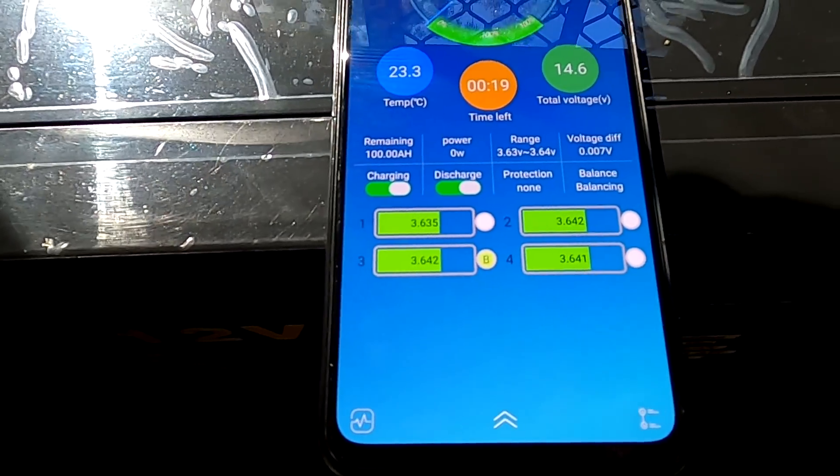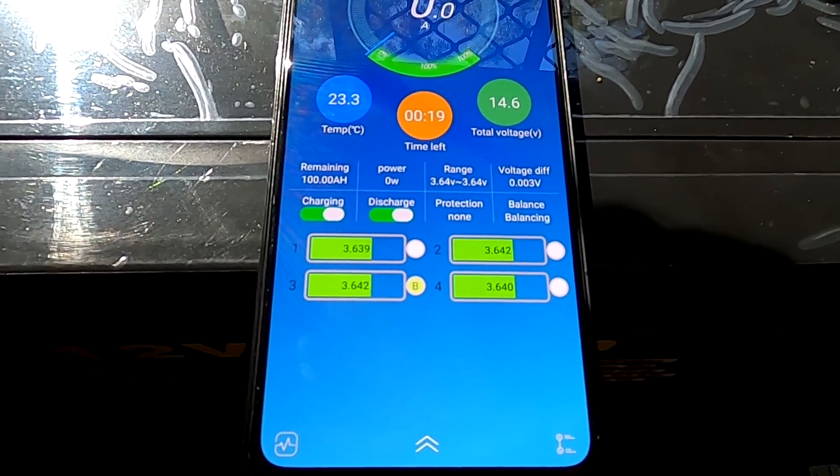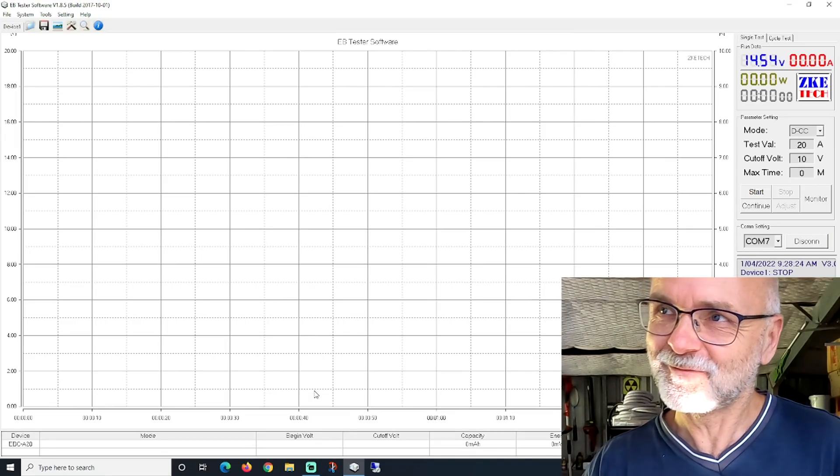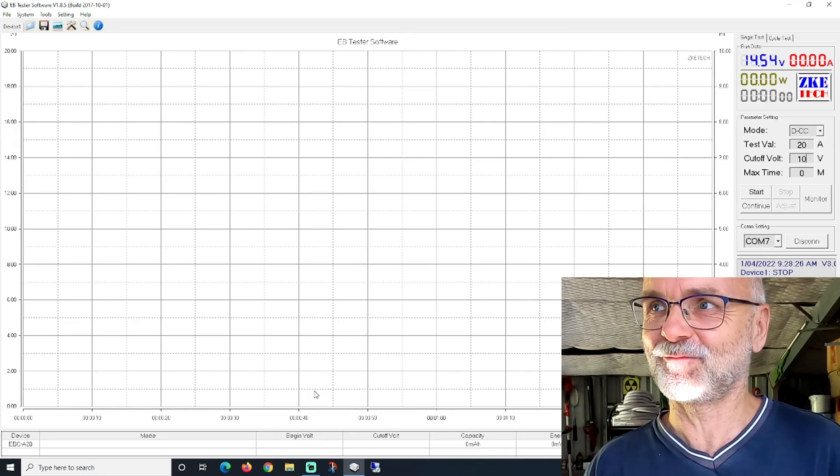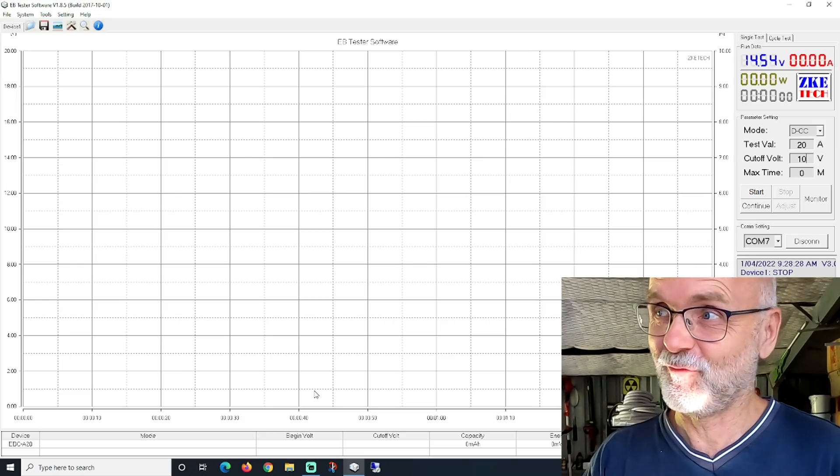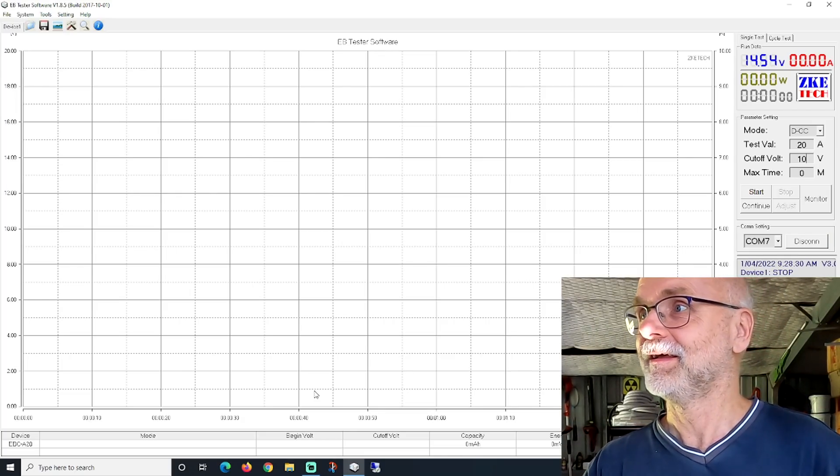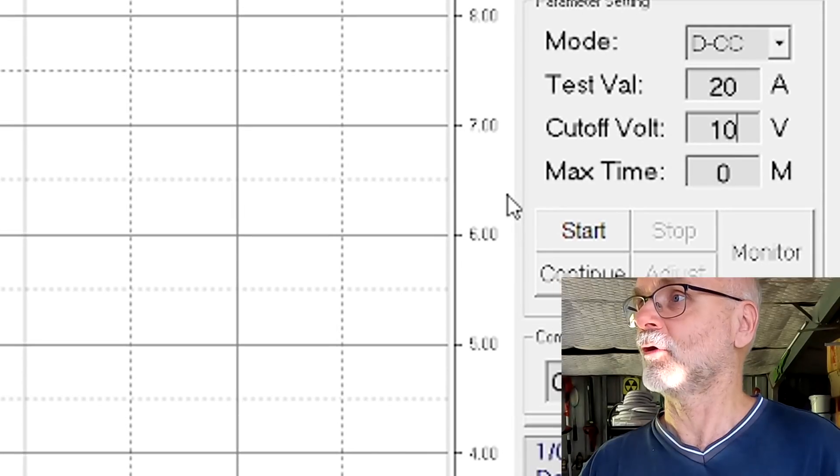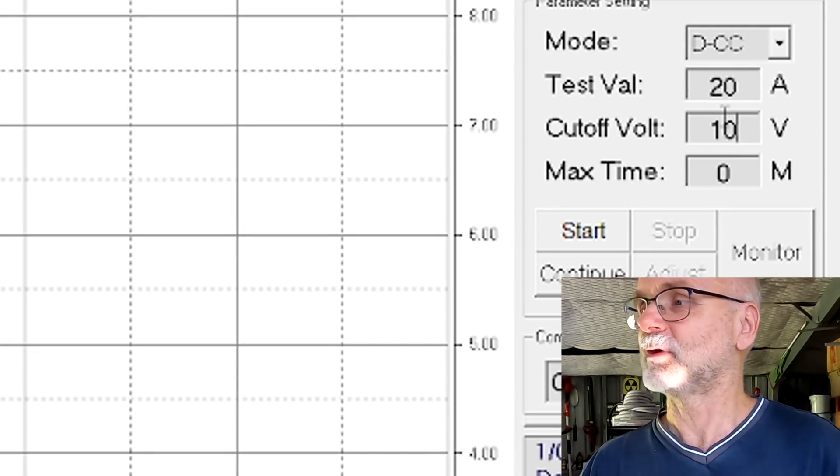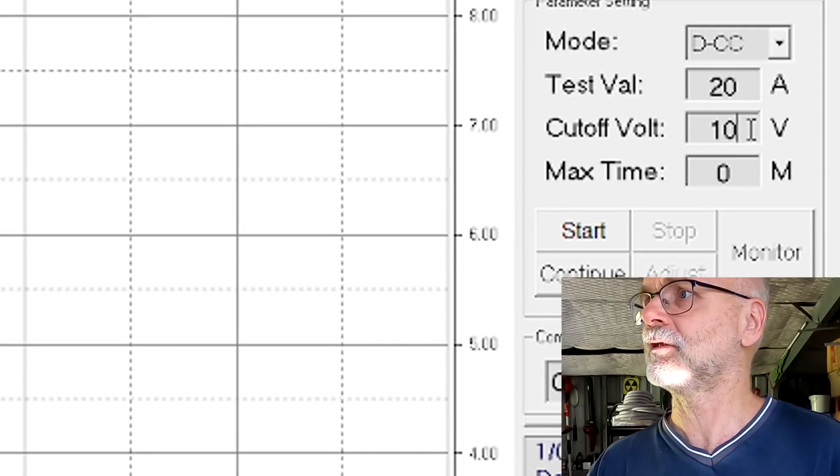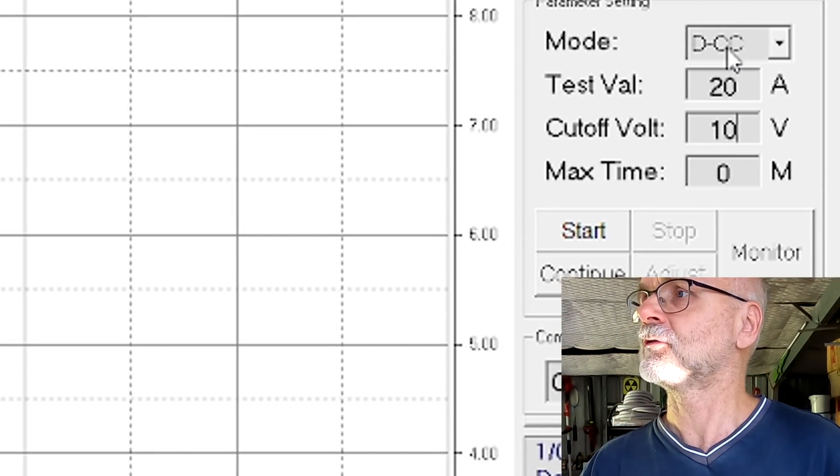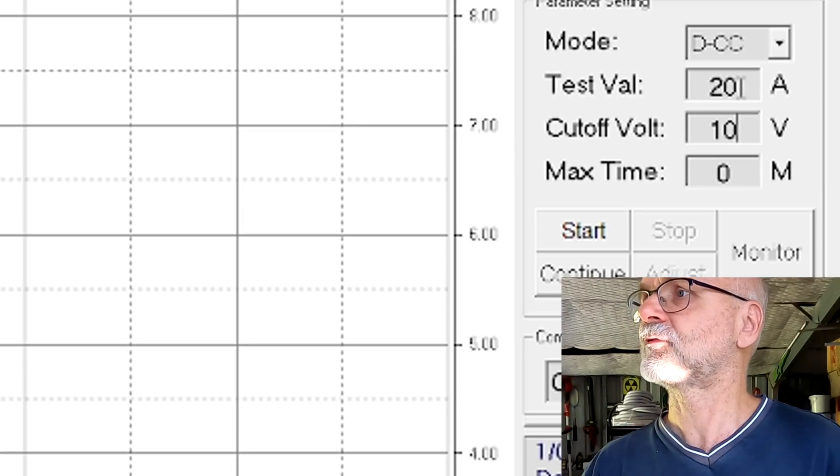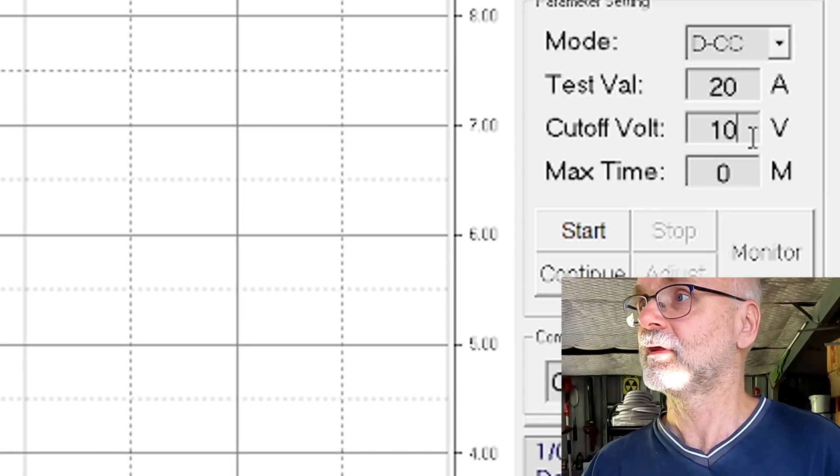Okay let's do the second discharge test. Guys I'm so excited I haven't used the CKE tester software, the EB tester software for months I would say. Okay so here on the right I have already set the parameters. We are just doing a full discharge cycle now. So discharging constant current 20 amps down to 10 volts.